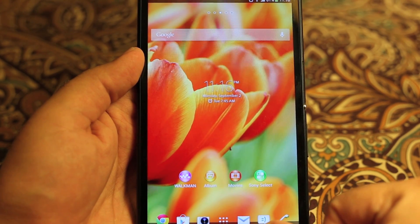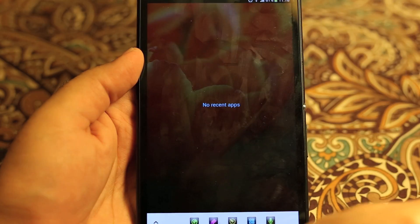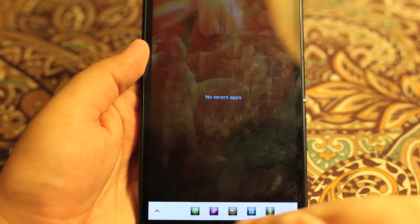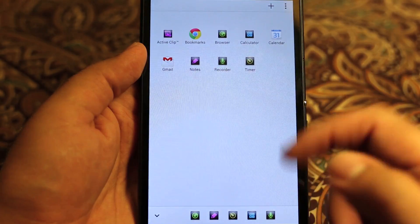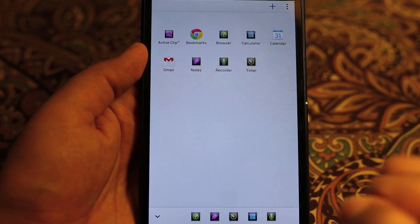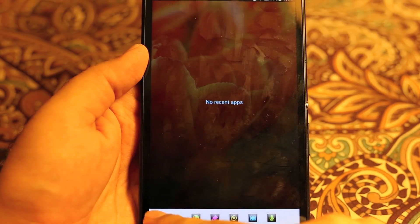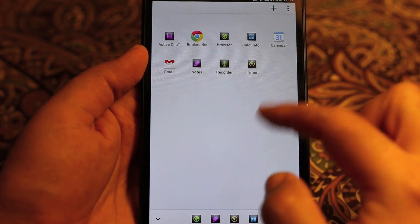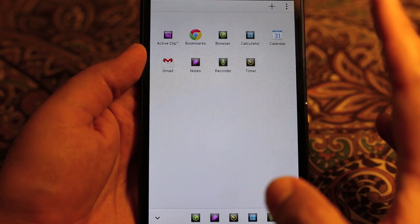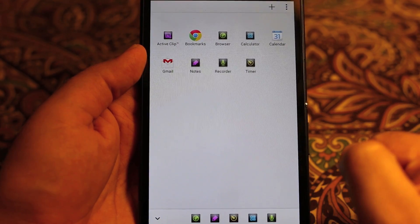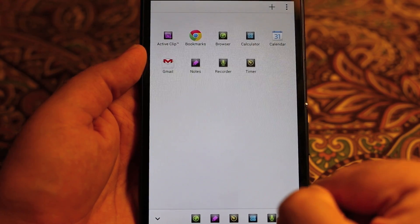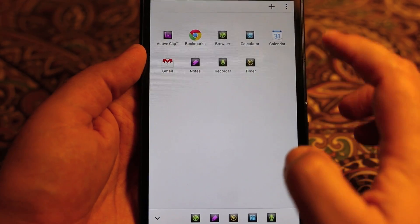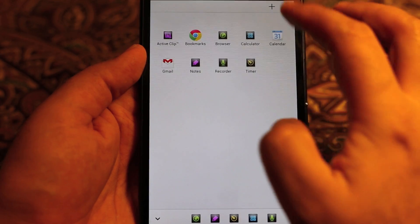The first tip is regarding small apps. As you can see here at the bottom there are a few small apps, and you can add more if you want. What you might not know is that you can add even more apps here — these are basically widgets, and you can add any widget to this multitasking bar so that it acts as a small app.